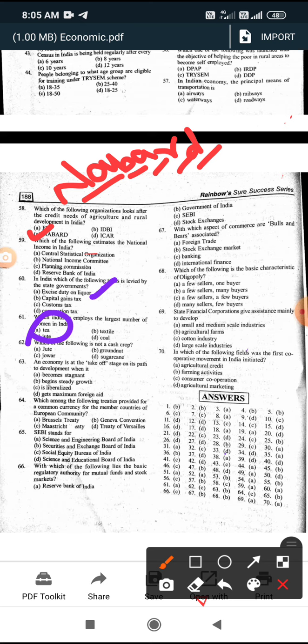Which of the following is NOT a cash crop? The answer is Jowar. Jute, groundnut, and sugarcane are all cash crops. Jowar is not a cash crop - Jute, groundnut, and sugarcane are the cash crops among the options.